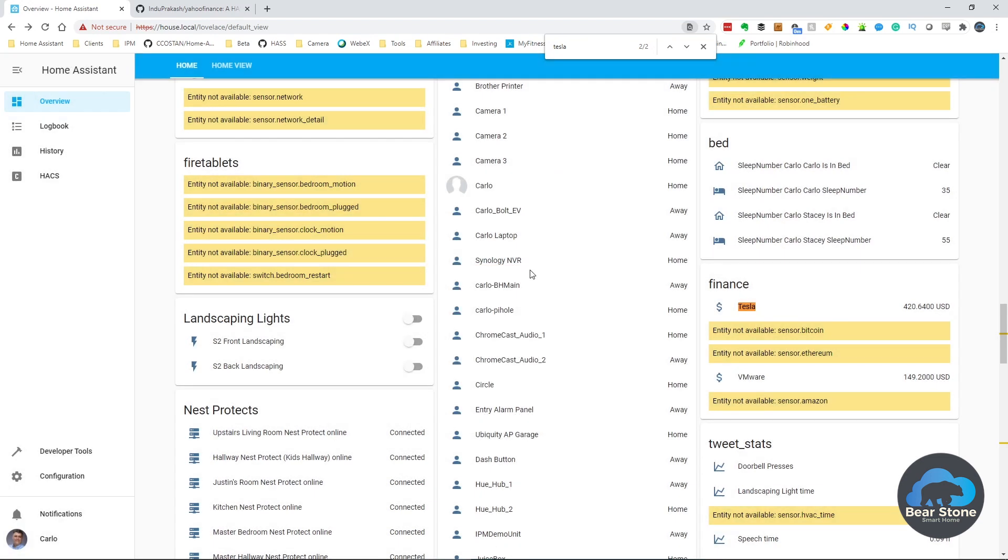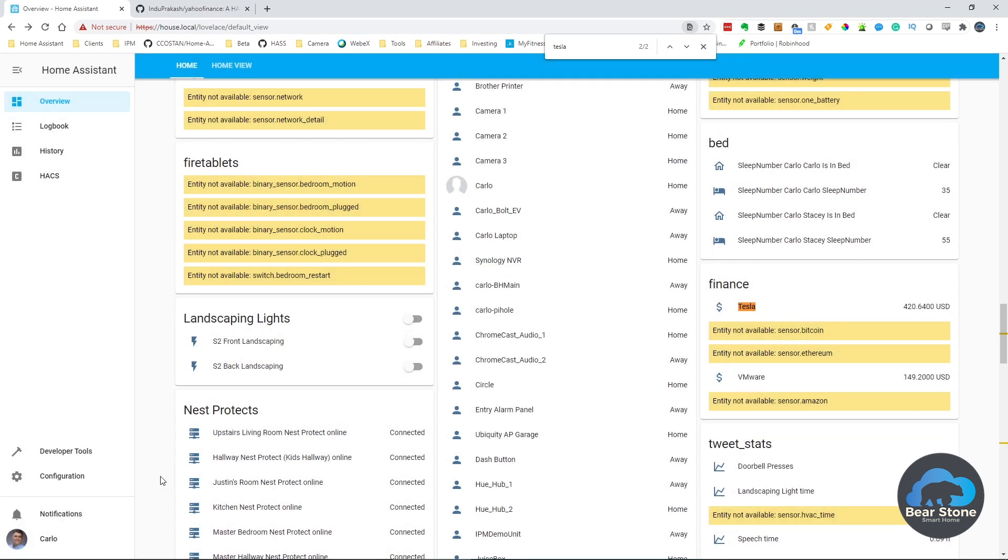This uses a component called AlphaVantage and there's a ton of issues with it. There's basically an API that only allows you to grab two stock quotes every five minutes or maybe five every two minutes. But the way the component works, it just overwhelms it. So we're going to switch over to a new component that uses Yahoo Finance.